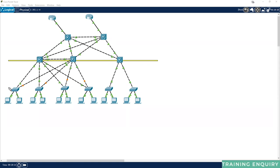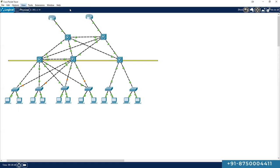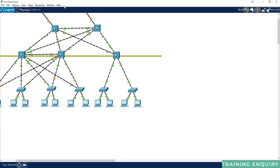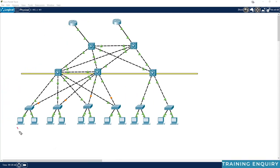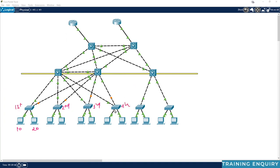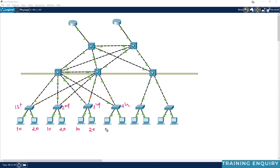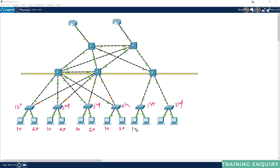Let's say there are two users on access layer switch one — one user is in VLAN 10 and the other is in VLAN 20. On the second floor there is also a user in VLAN 10 and VLAN 20. On the third floor, a user in VLAN 10 and VLAN 20, and on the fourth floor the same. This is the first building. In the second building, we also have users in VLAN 10 and VLAN 20.